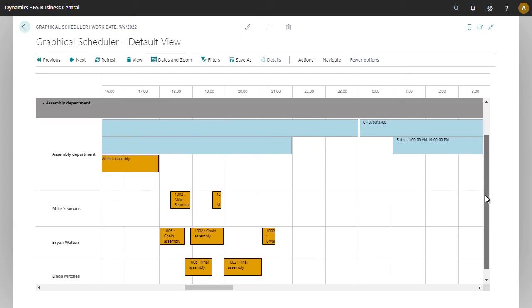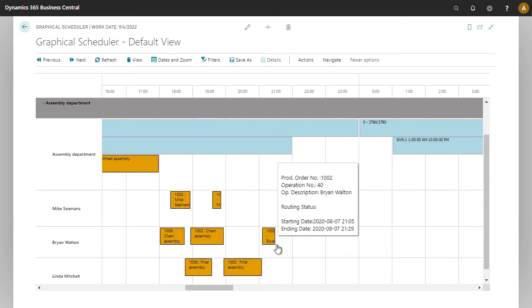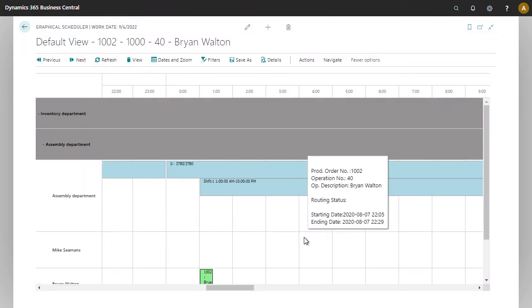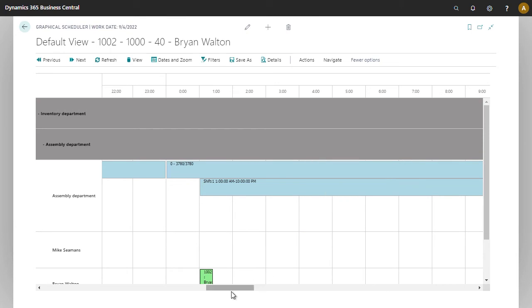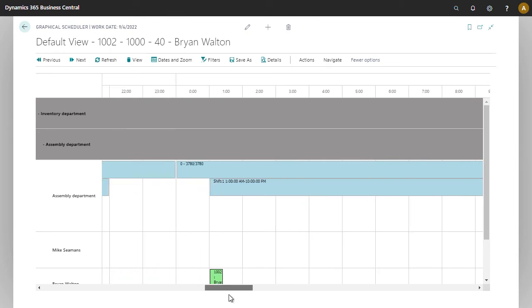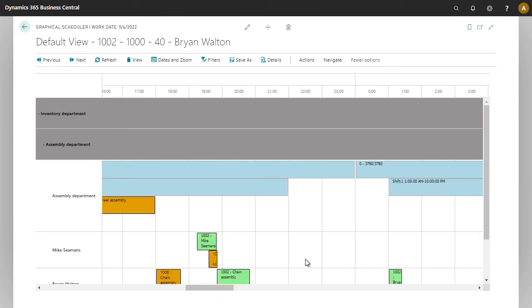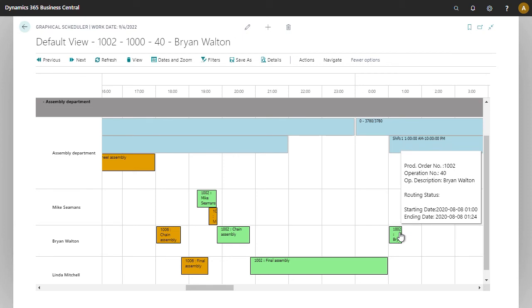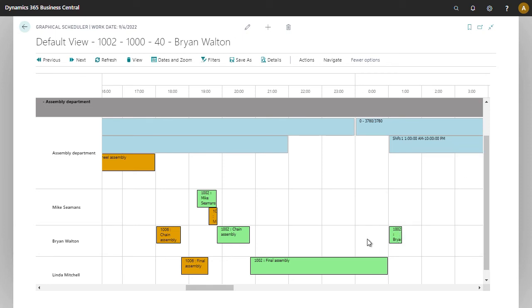So if we were to drag and drop something where there's no available capacity, we'll probably see it move on to another day. And that's exactly what happened. So Business Central automatically moved this to the next available time.